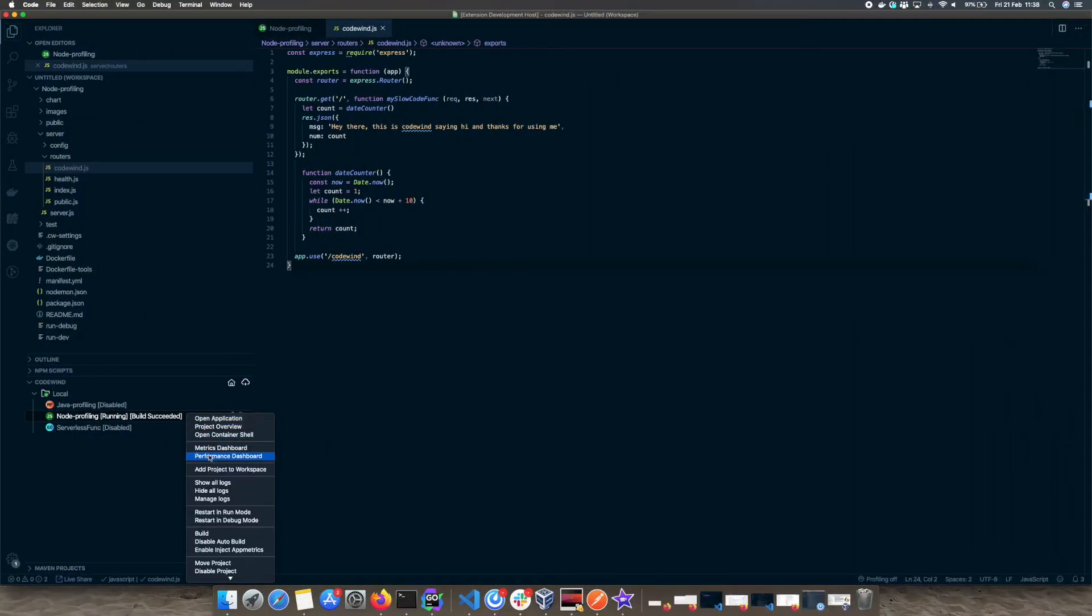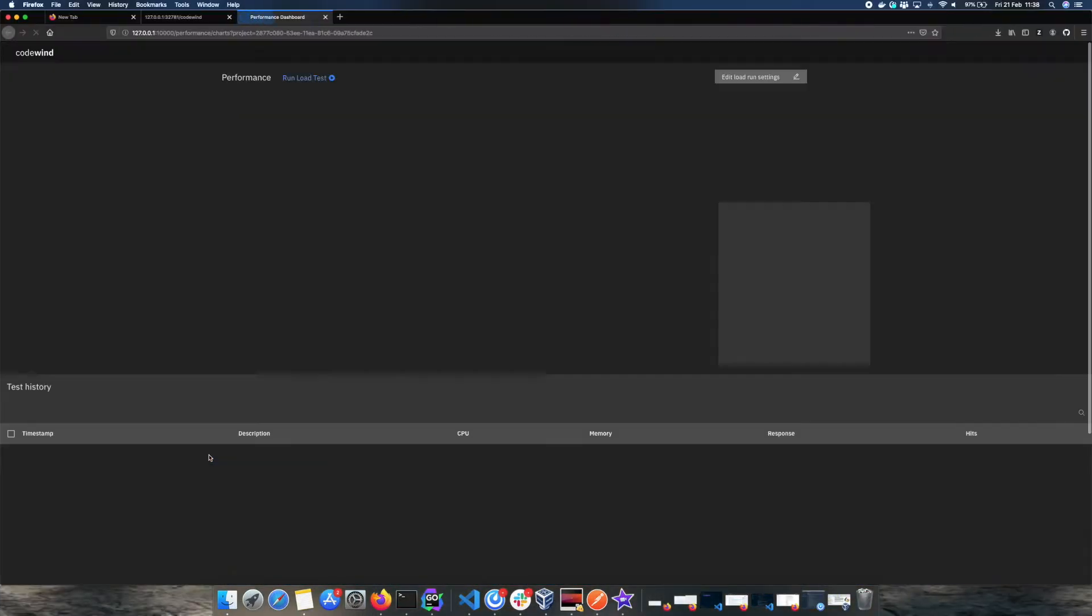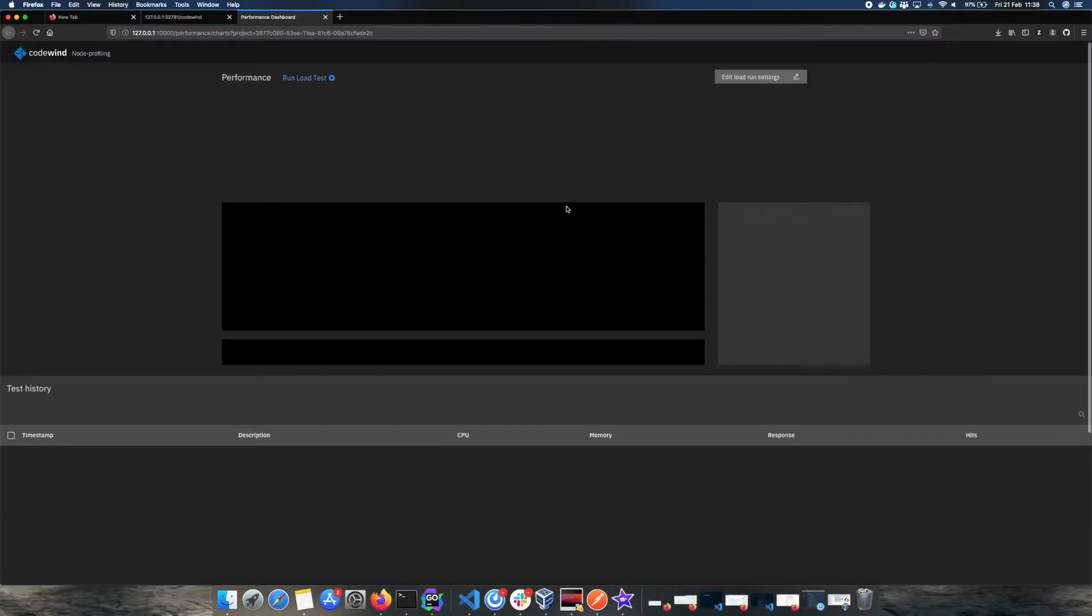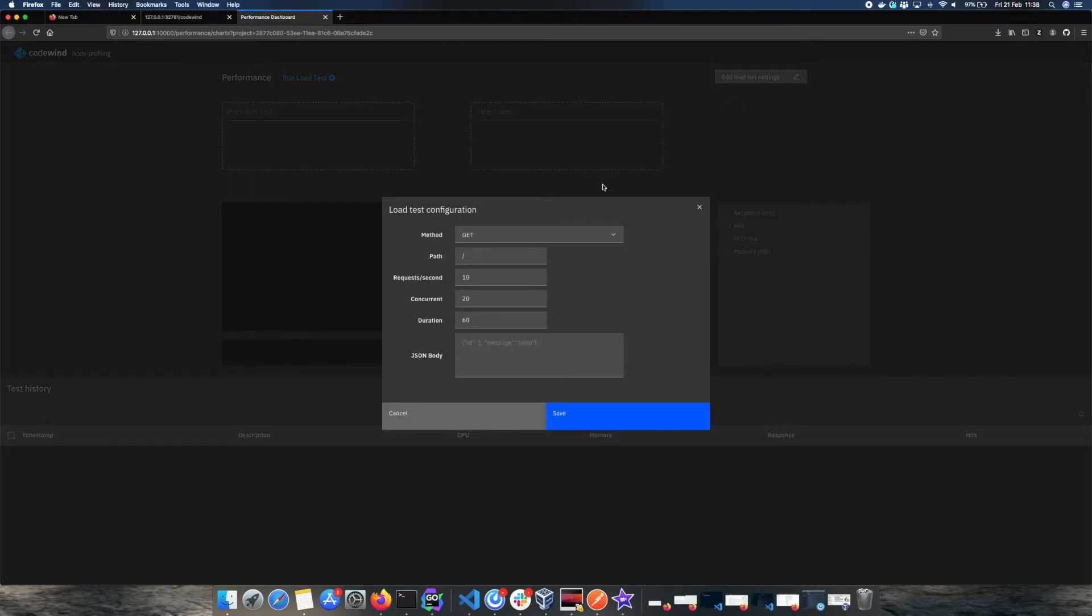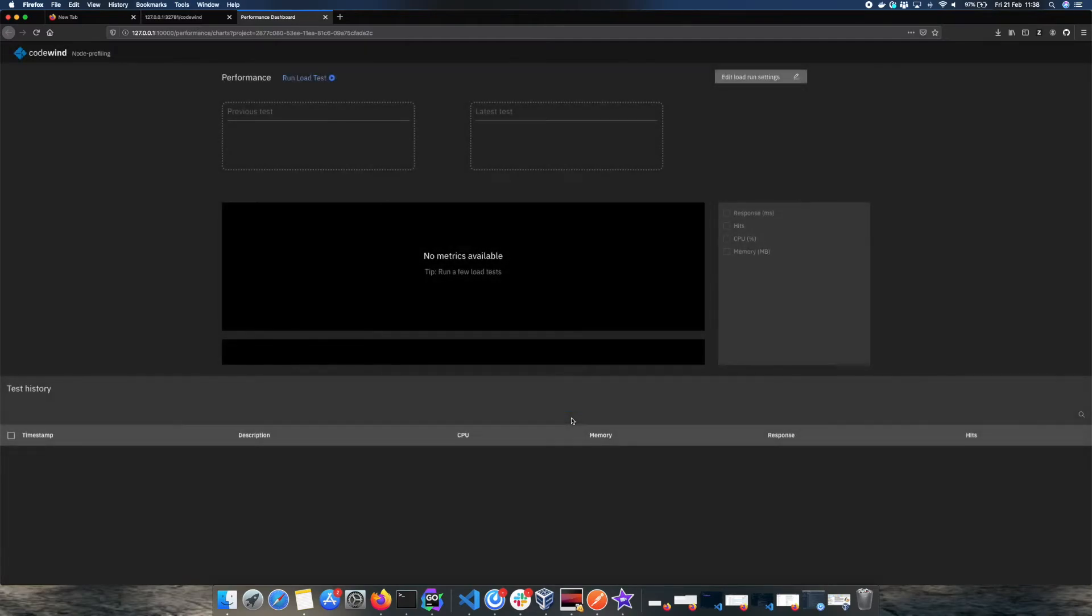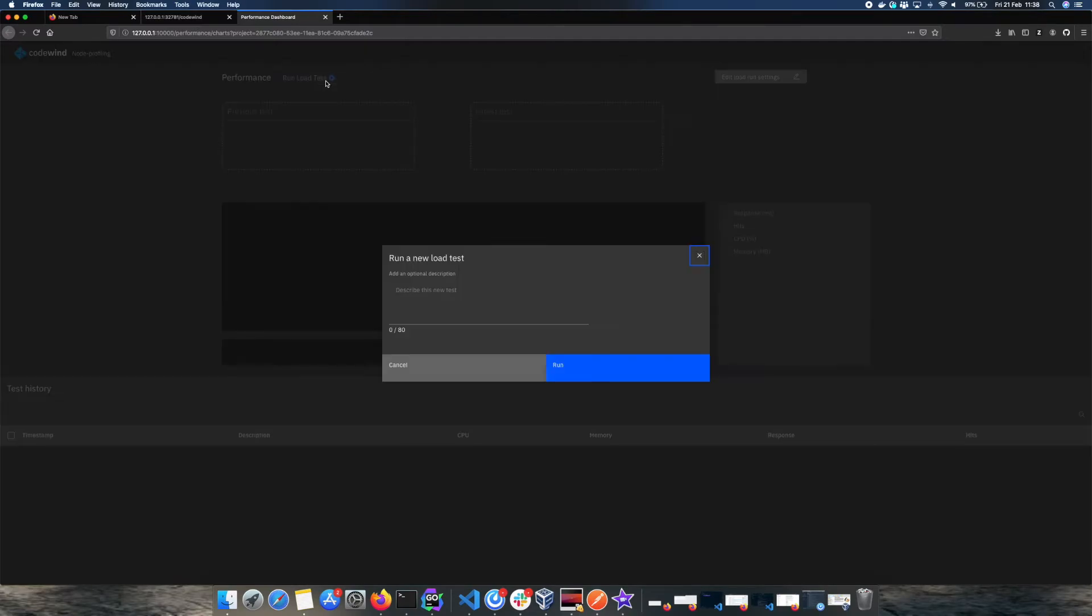From here we now want to run some load against this application. We will do this by going to the performance dashboard. We will edit the load test configuration to hit the CodeWinds endpoint, save the configuration, and then run the load test to see our data.